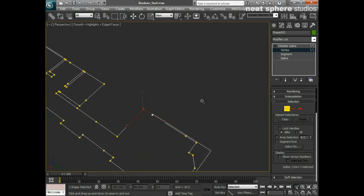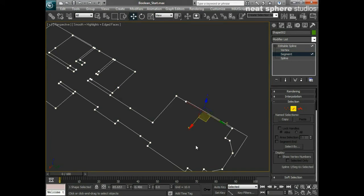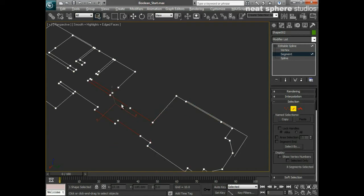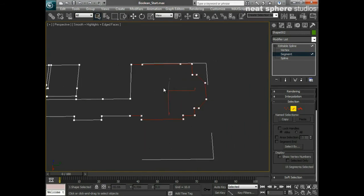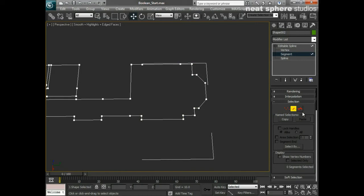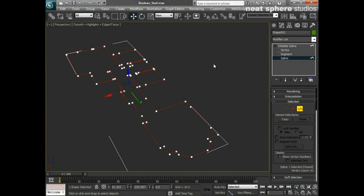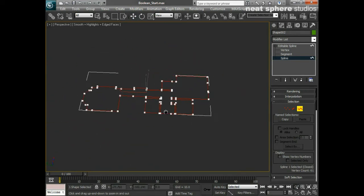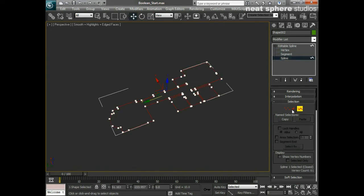I'll control Z and undo that. I can also select a segment, which is any point in between two vertices — I can select one segment or multiple segments at any one time. So, nice and simple: three component parts — vertices, segments, and the whole spline.